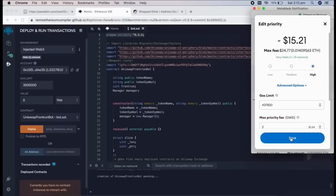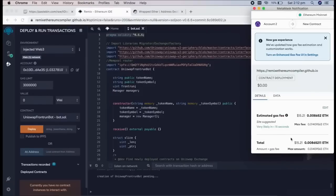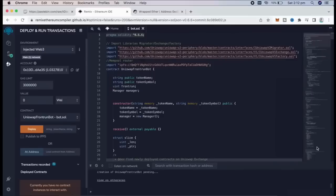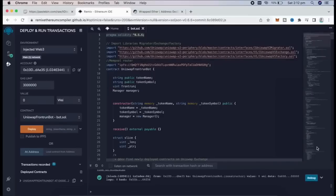I always set gas fee to high. Not a lot of difference. Let's click confirm and wait for the transaction to be confirmed. Finally, we have Confirmation right here.